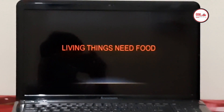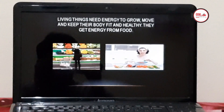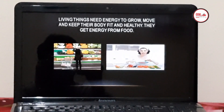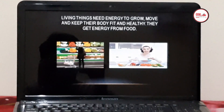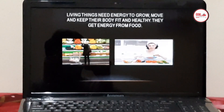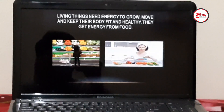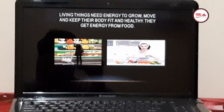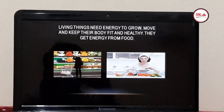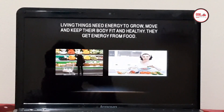Living things need food. Why do living things need food? Living things need food to get energy — energy to grow, to move, and to keep their body fit and healthy. They get energy from food. We eat different kinds of food to keep ourselves healthy. To keep our body fit and healthy, we have to take a balanced diet every day. A balanced diet consists of different kinds of foods.